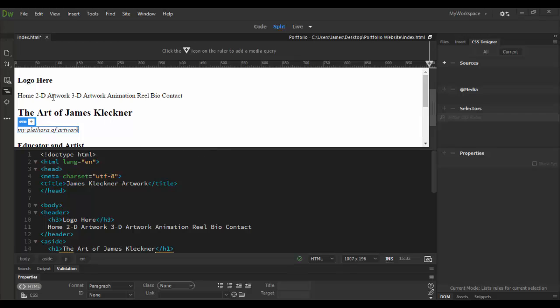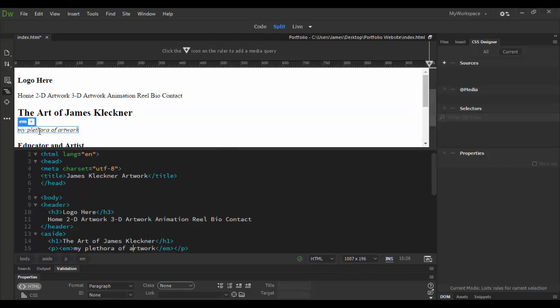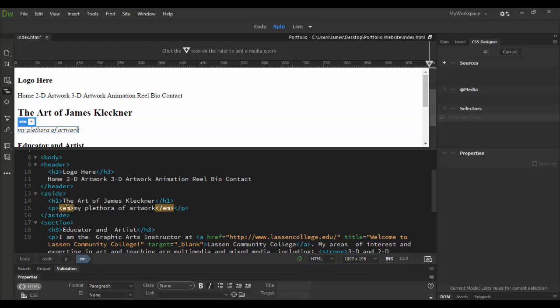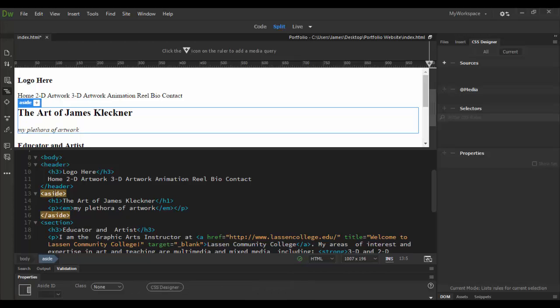Right now in between tutorials I added a few more little bits here. I added this 'my plethora of artwork' text which if I select it you can see it here. It's a paragraph and it has the M tag for italic and the h1 tag here, and this is all on the aside.